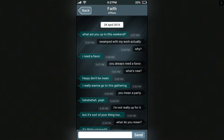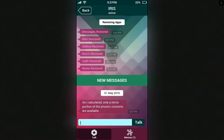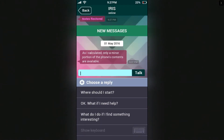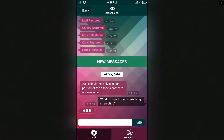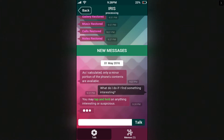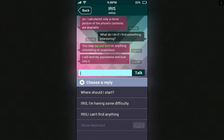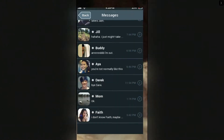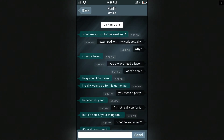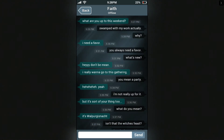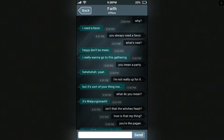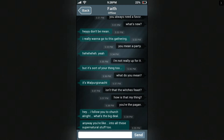As I calculated, only a minor portion of the phone's contents are available. What do I do if I find something interesting? You may tap and hold on anything interesting or suspicious and I will lend my assistance. Okay, let's begin. What are you up to this weekend? Swarmed with my work actually — why? I need a favor. You always need a favor. I really want to go to this gathering. You mean a party? I'm not really up for it but it's sort of your thing too.